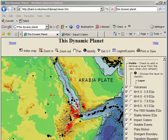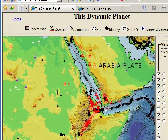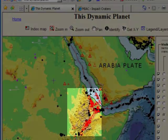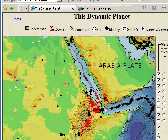And here's the Rift Valley in East Africa. Through This Dynamic Planet and other web GIS sites, we can see that we can do some pretty powerful spatial analysis just on the internet. I encourage you to explore these tools.